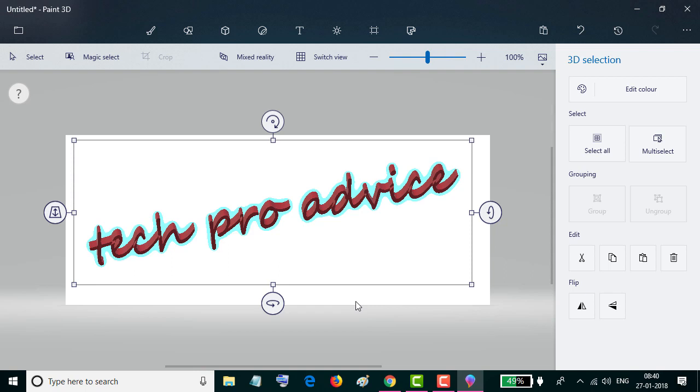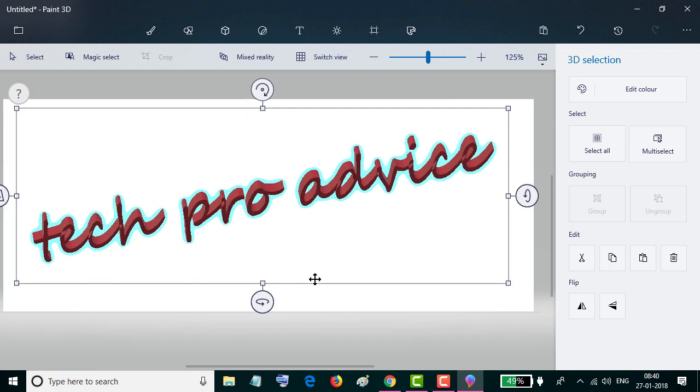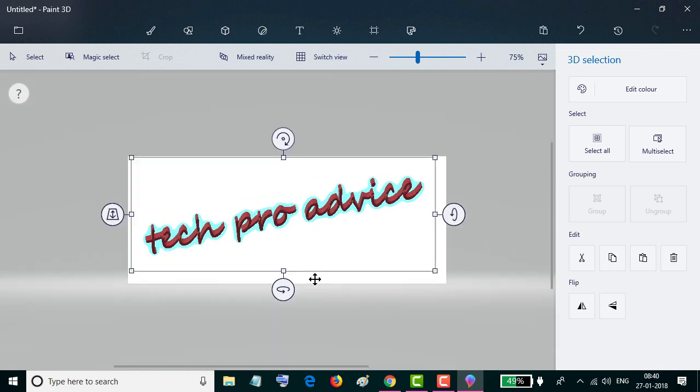So friends, by this simple method you can create 3D text in Paint 3D and also customize your 3D text. I hope you like this video. If you like this video, please hit the like button, share, and don't forget to subscribe to this channel.